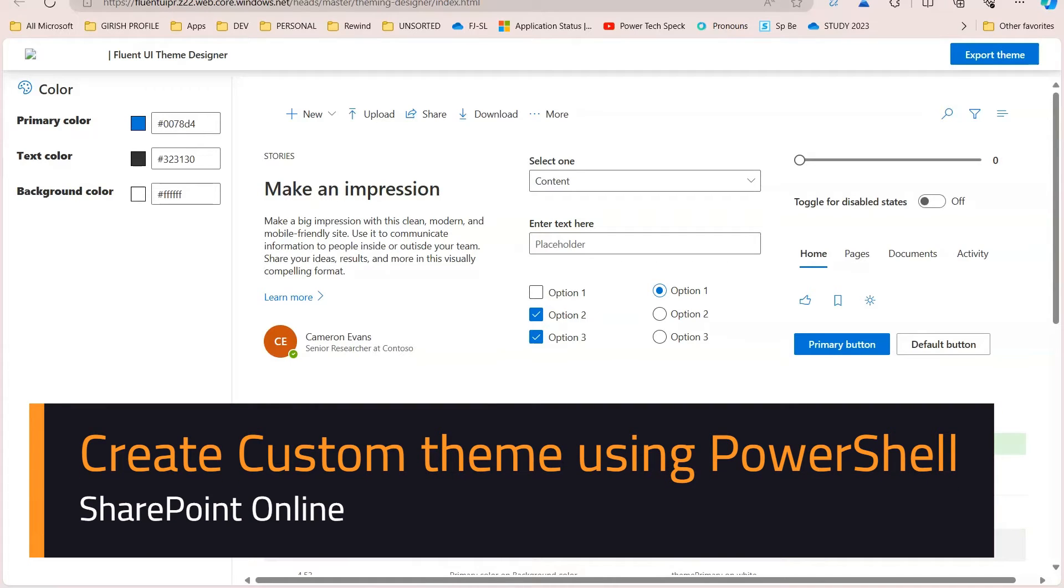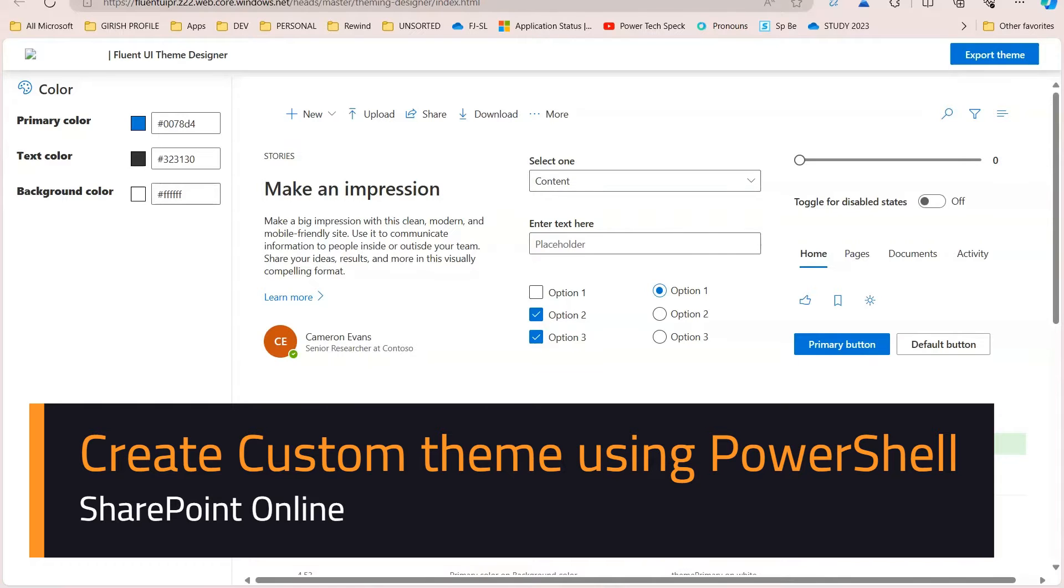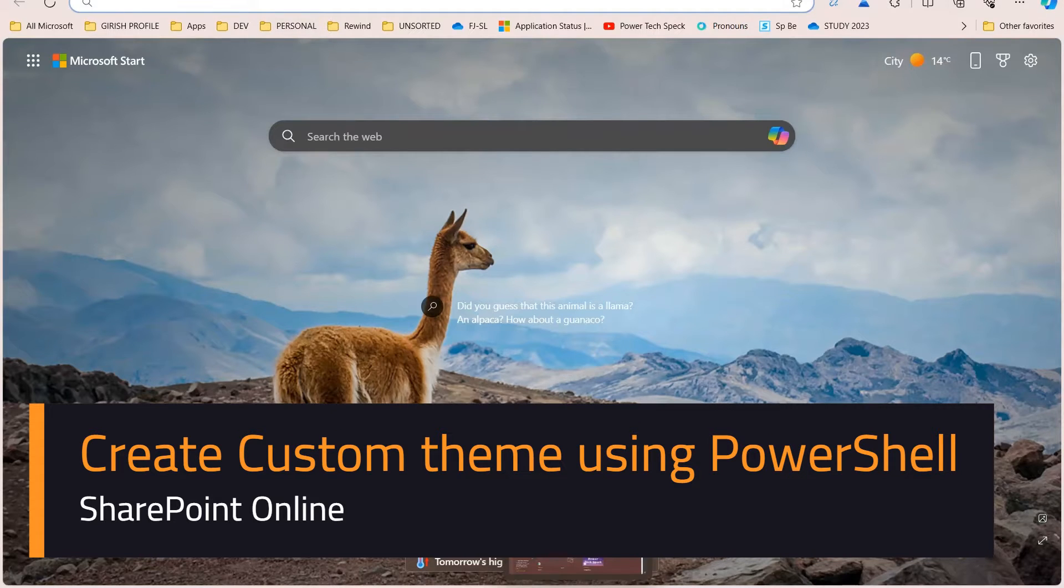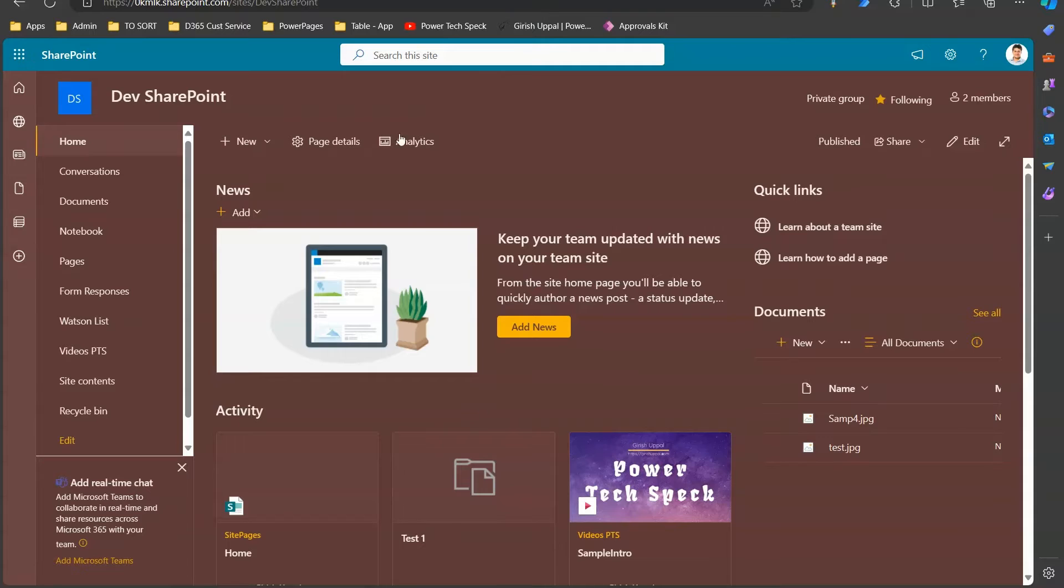In this video I'm going to show you how to apply a theme to a SharePoint site using the Fluent UI theme designer generated code. Let me show you a SharePoint site which is currently available for me.